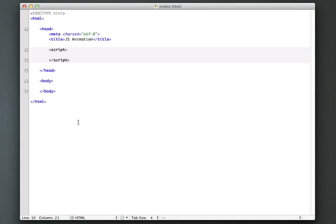Okay, so in this tutorial I want to give you a basic introduction to animating with JavaScript.